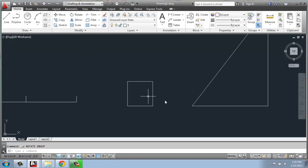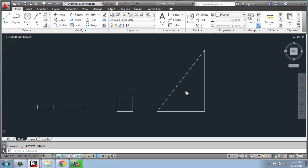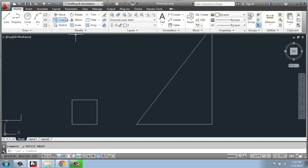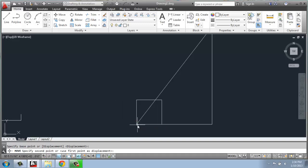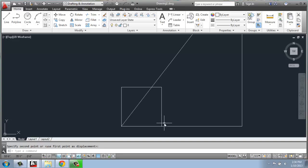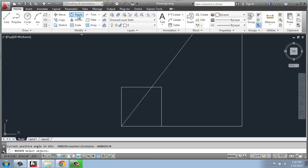If I wanted to do it at a specific angle that I wasn't sure about, I could actually come in and do that. What I'm going to do is move my square from this lower left hand corner and snap it to the end of this triangle, so they're overlapping. Because what I want to do is rotate my square so that it matches this angle of the triangle. I'll do rotate, select the square, hit enter, and pick this lower base point.